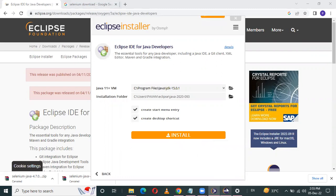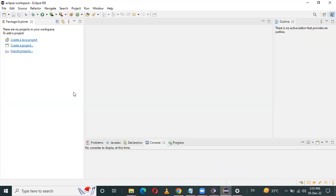So Eclipse is now open. In my PC, Eclipse was already present — I had already installed it. So now in Eclipse, we have to download Selenium. For that, we have to first create a Java project.